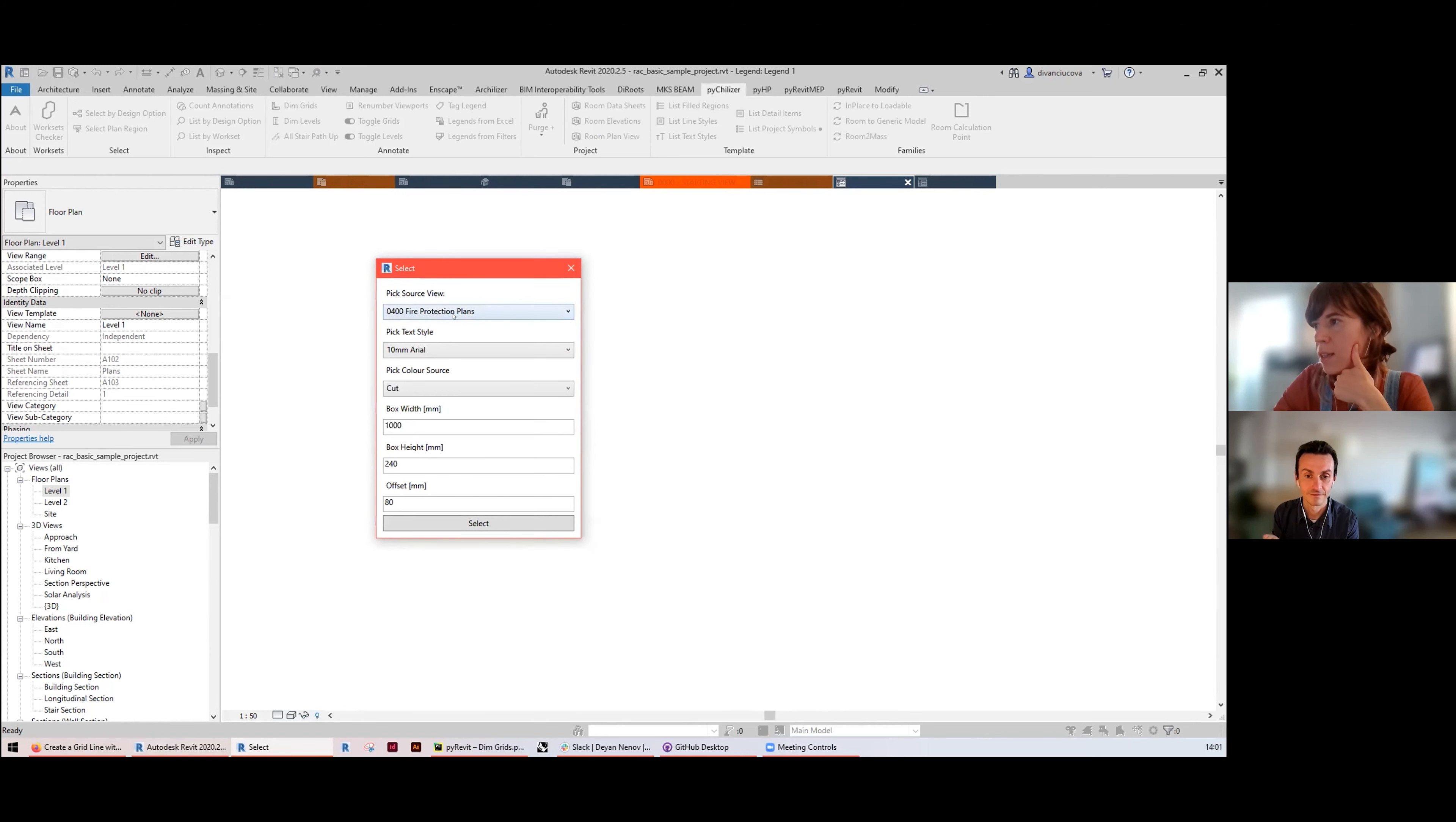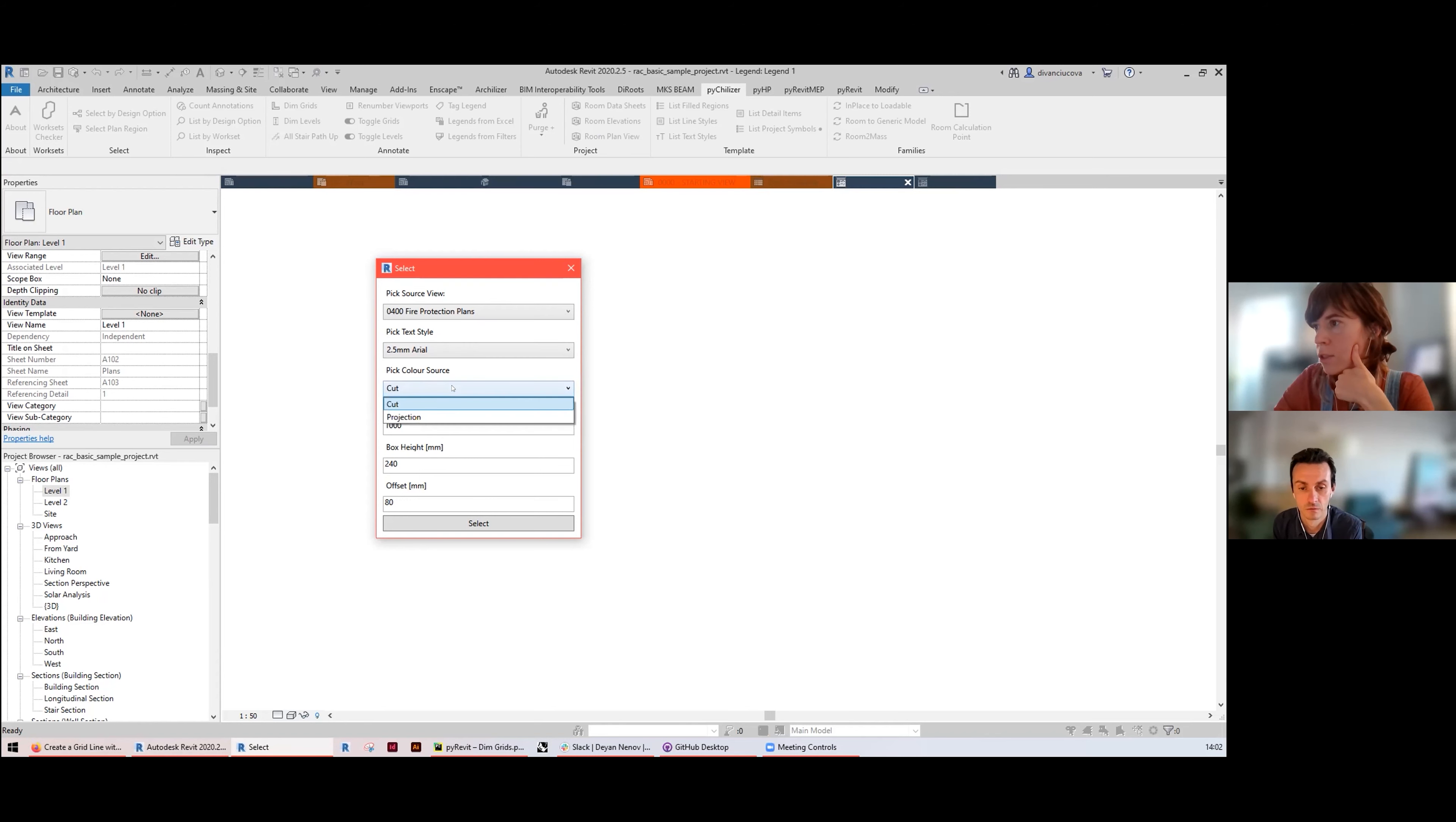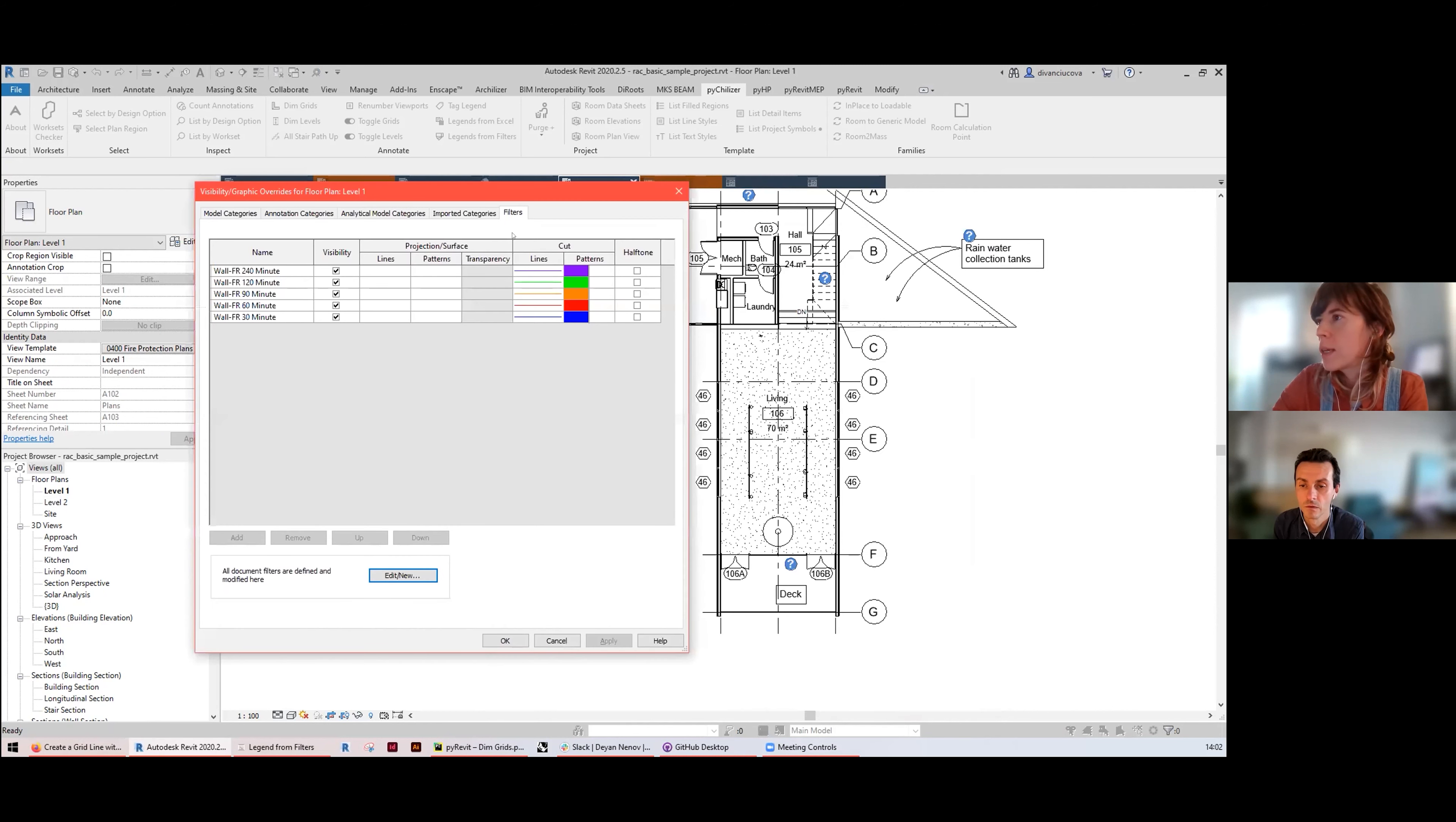Pick the text style and then, this is important, yes this is important, do you want to pick the cut or the projection colors of that filter? The cut and the projection refers to the overrides for the cut or the projection state of the element. So in this case I want to use cut.